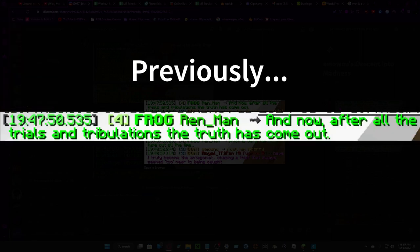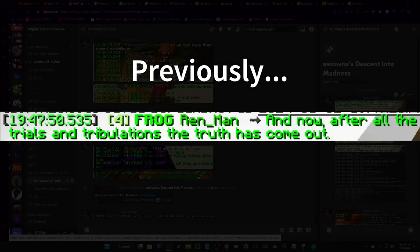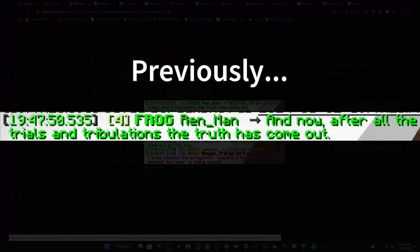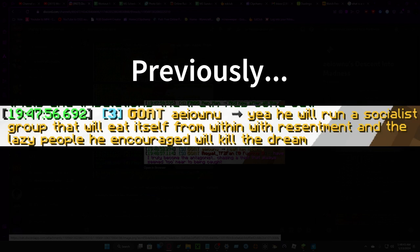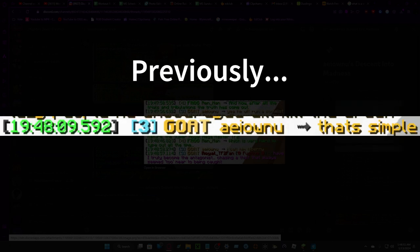And now after all the trials and tribulations, the truth has come out. Yeah, he will run a socialist group that will eat itself from within with resentment, and the lazy people he encourages will kill the dream.